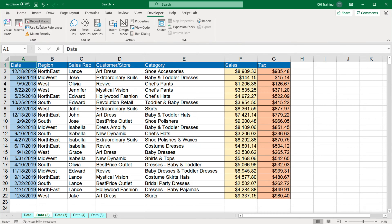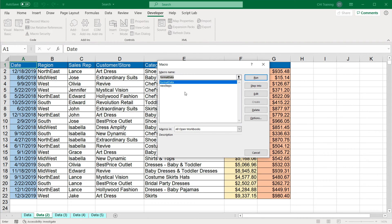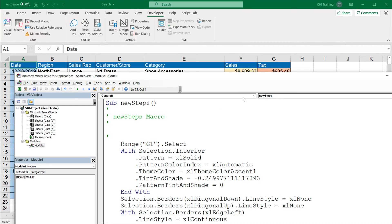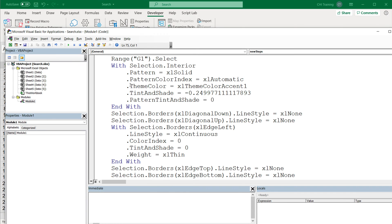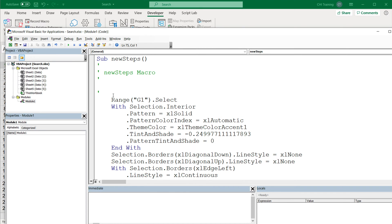So now I have two macros. If I go to macros, I have the first one and the second one. New steps is the second macro, I'm going to click on that one and hit edit. You should see all the code that was recorded by this.